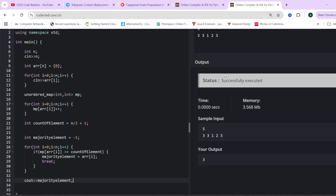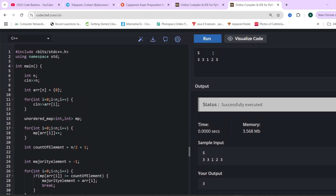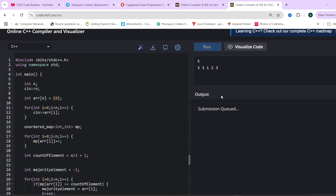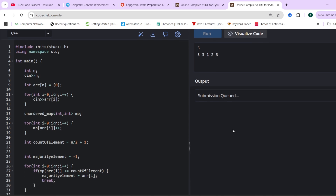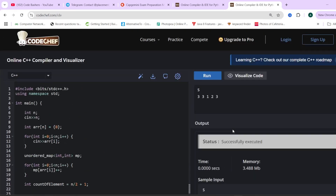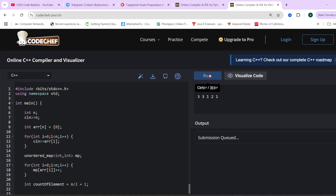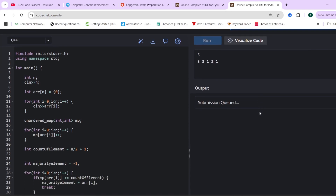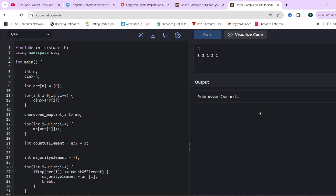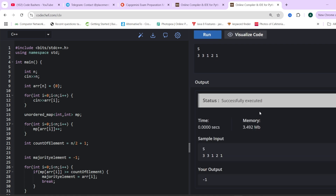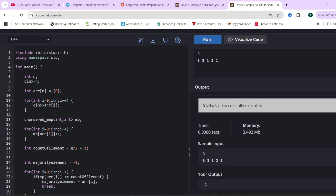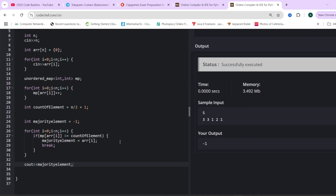In the end, we output the majority element. Running it with the given array, the answer is 3. Testing with another case where no majority element exists, the answer comes out as minus 1. So this code will pass all the test cases that will be given to you.